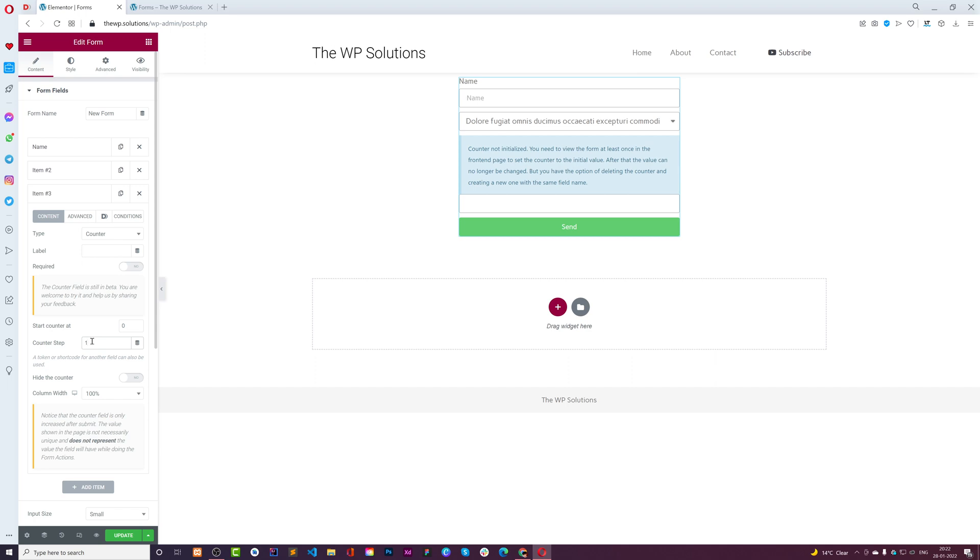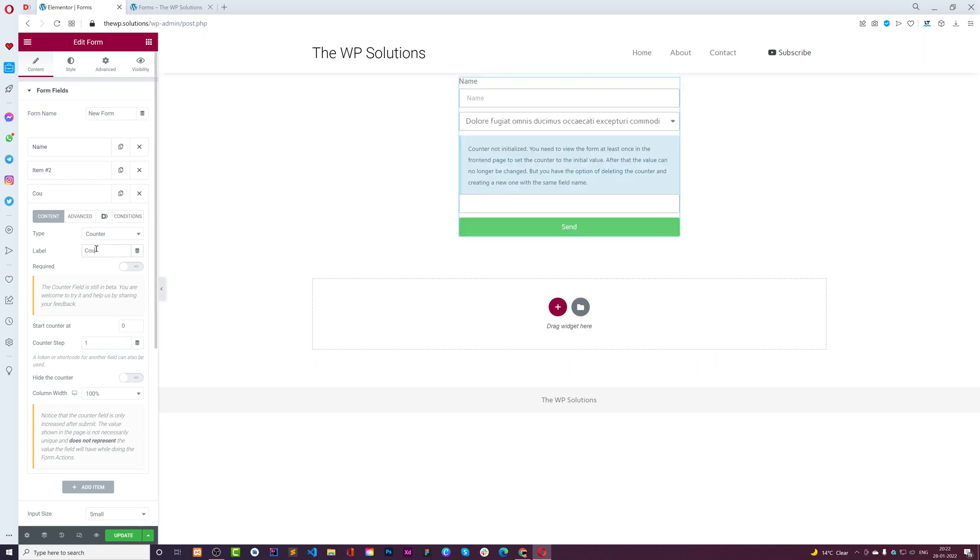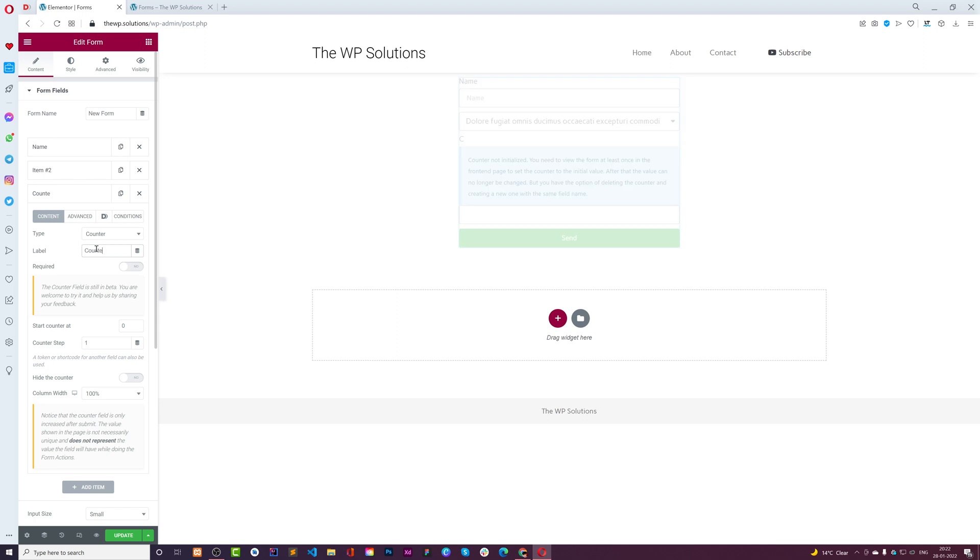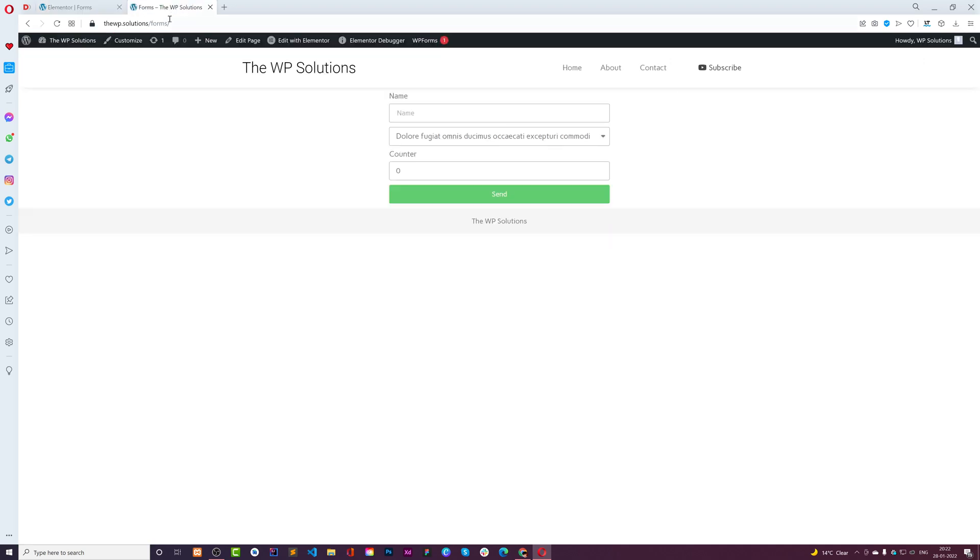I can also hide the counter if I want, but for this example I'll show it to you so you can understand how it's performing. I'll give it a name - 'counter'. Let me update this for now and show you the page.